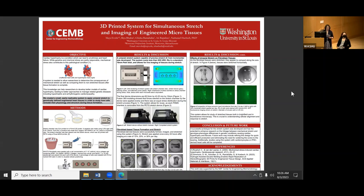Our next speaker is Maya Vor from Worcester Polytechnic, and she's been working in the Hibsch lab. Her title is '3D Printed System for Simultaneous Stretch and Imaging of Engineered Micro Tissues.'